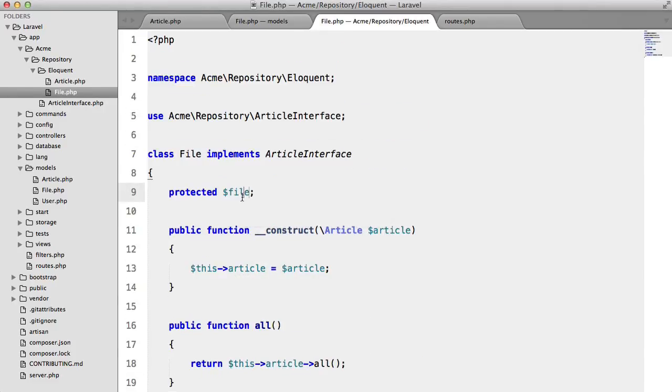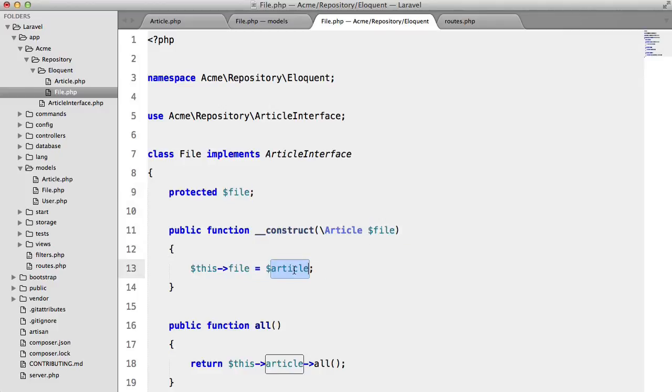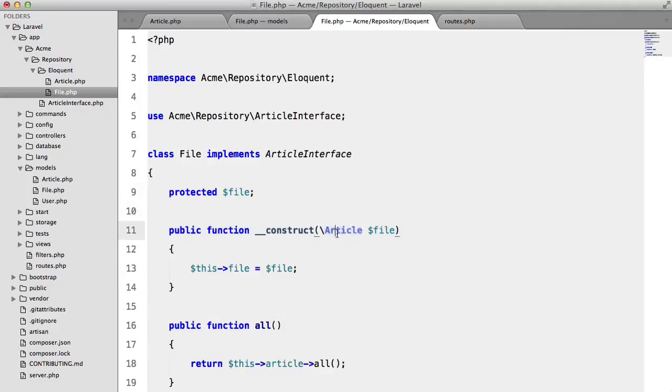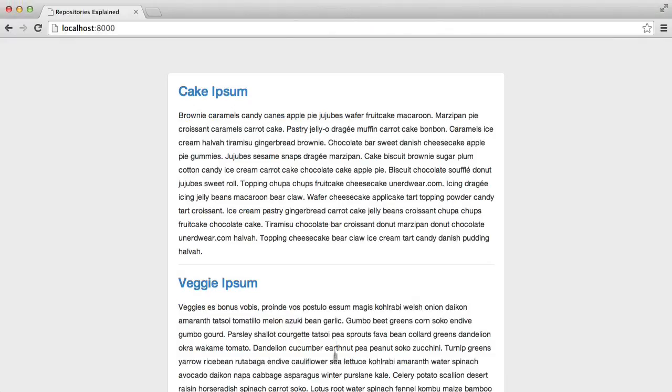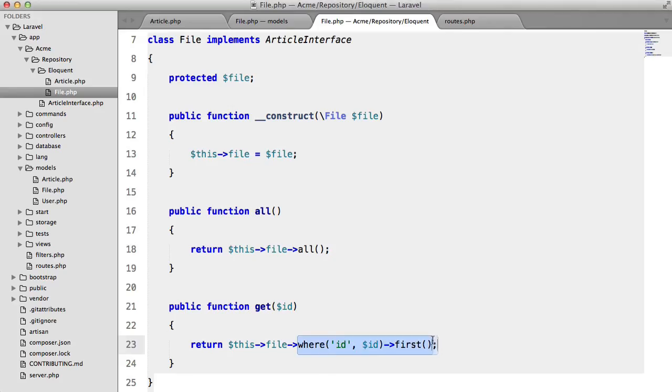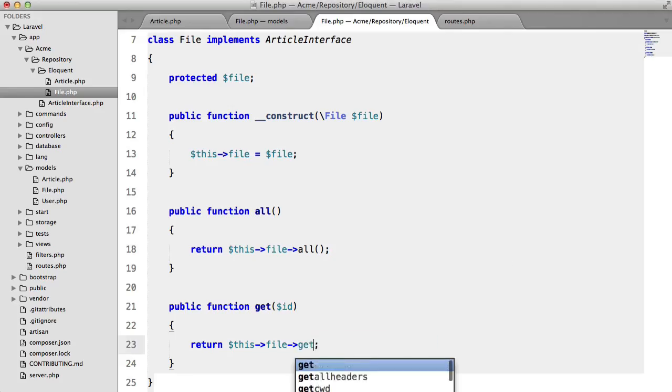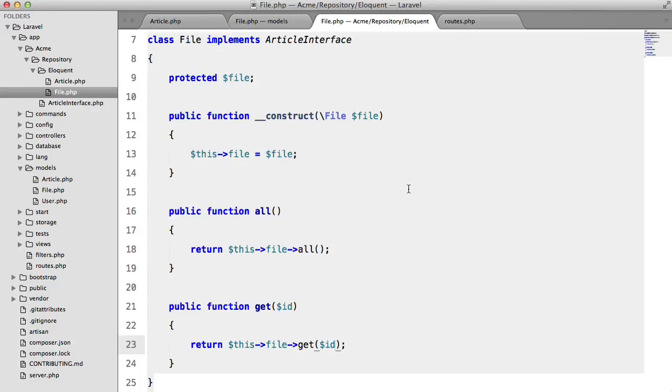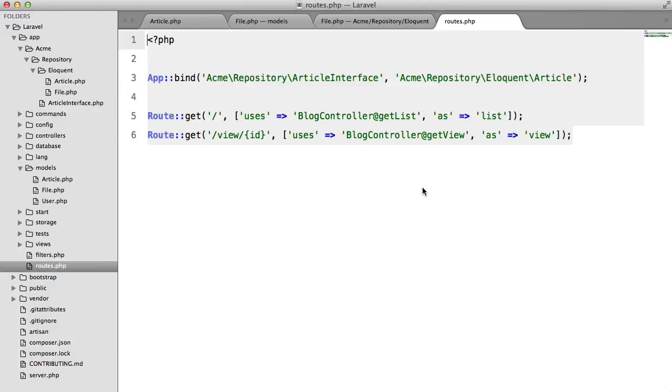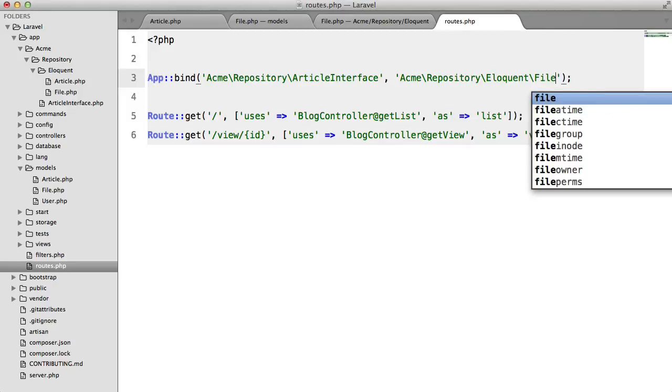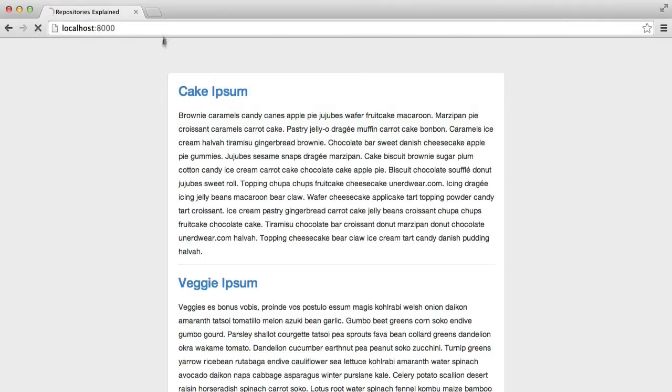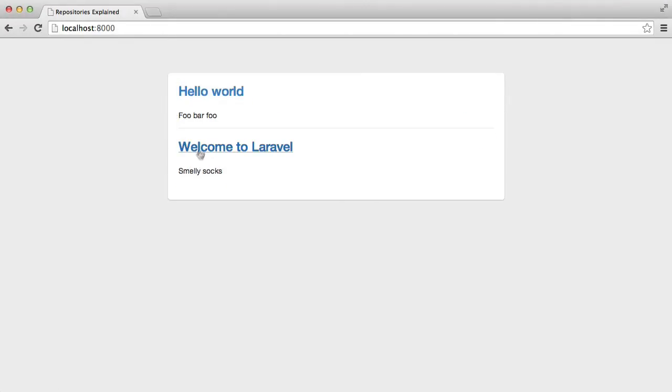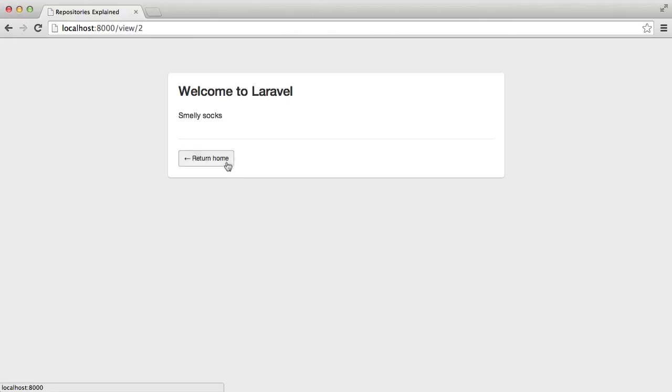okay and then we'll just copy the contents of this article class and we'll change some of this stuff and we also need to change this method down here to get id